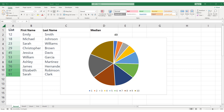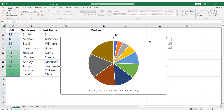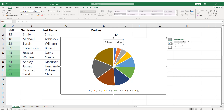To add a title to your chart in Excel, click on the chart to select it. Then, click on the Chart Elements button that appears next to the chart. From the drop-down menu that appears, check the Chart Title box. Excel will add a default chart title to your chart.